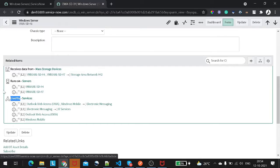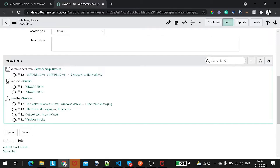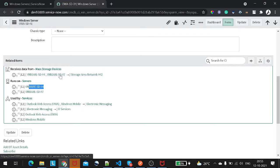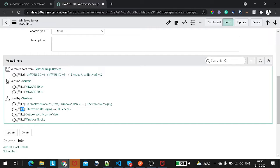As you can see, there are L1, L2, and L3 levels. L1 signifies a direct relationship between your CI and the related CI. A secondary relationship — for example, Windows Server is connected to VMware, and VMware is connected to another CI — is L2. In the similar way, we have a tertiary relationship which is defined as L3.